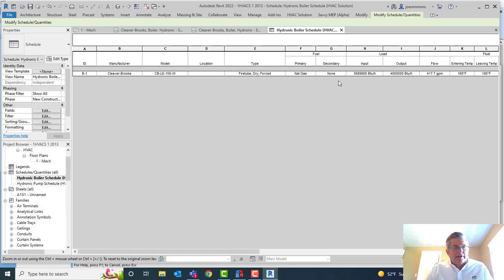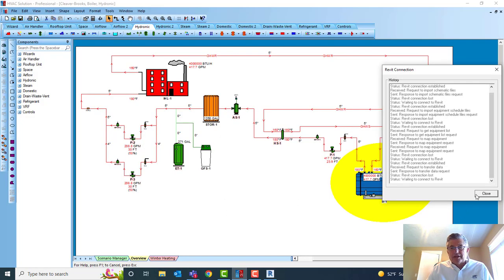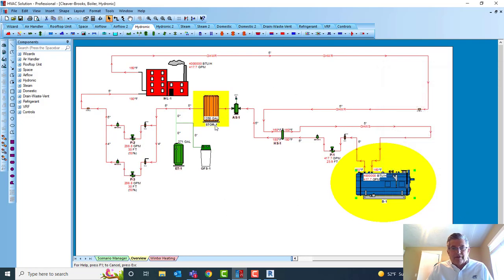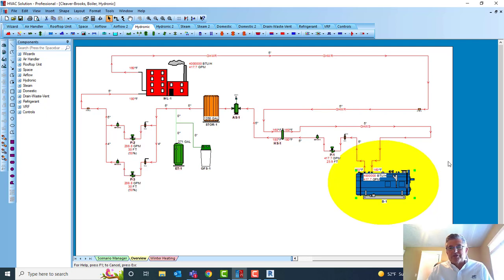So that's just a quick overview of our updated Revit add-in — basically taking your schedules and schematics from HVC Solution and placing them in Revit, or taking the data and transferring it to a 3D model of the Revit files that are already in Revit, and then using the Revit API to create those schedules. Thanks for watching, appreciate it.